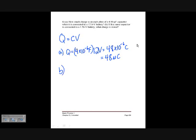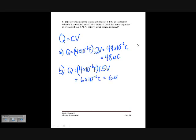For part B, the same capacitor connected to a 1.5 volt battery: Q equals 4 times 10 to the minus 6 farads times 1.5 volts, giving 6 times 10 to the minus 6 coulombs, or 6 microcoulombs. The ratio 12 to 1.5 equals 48 to 6 — it's a linear relationship, so lowering the voltage lowers the charge by the same factor.